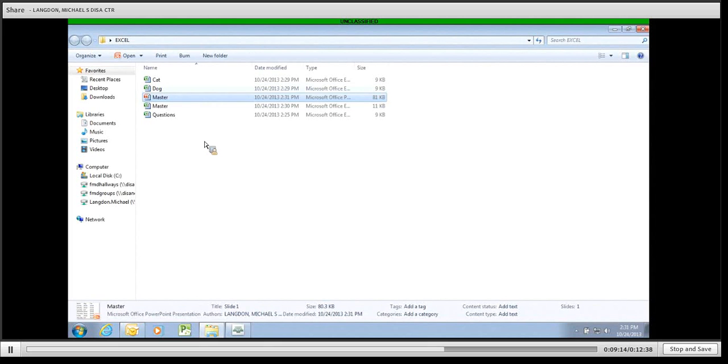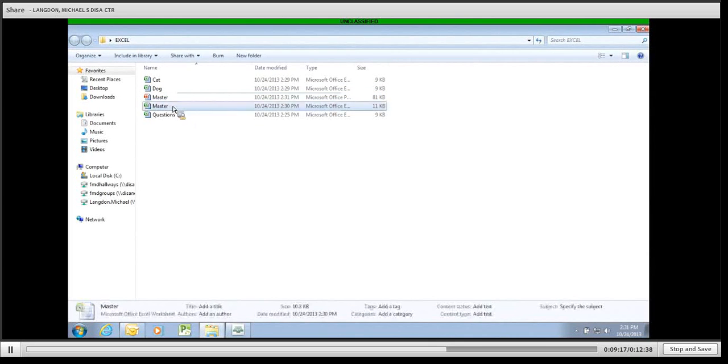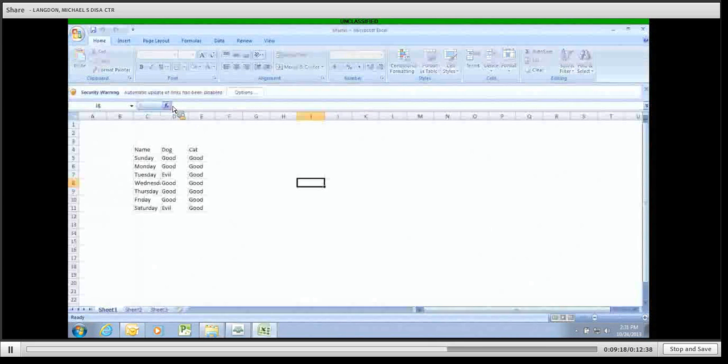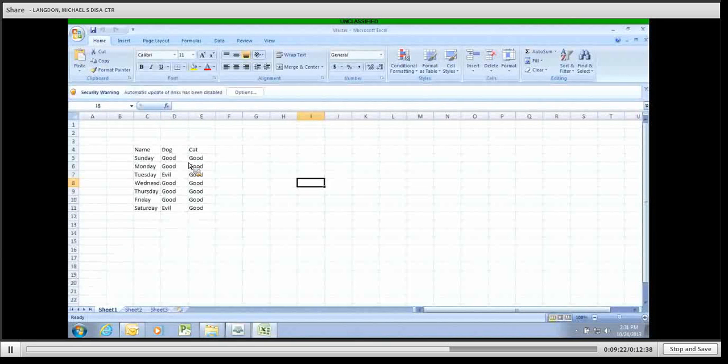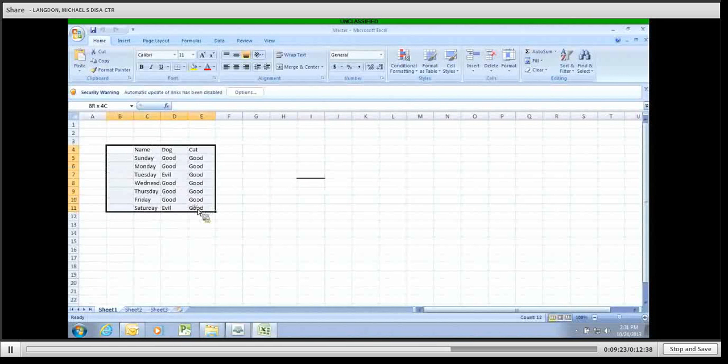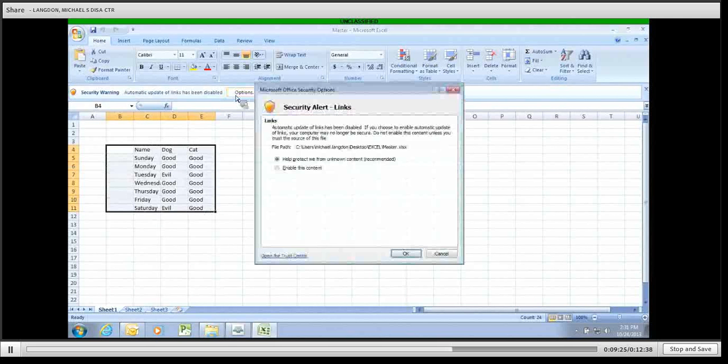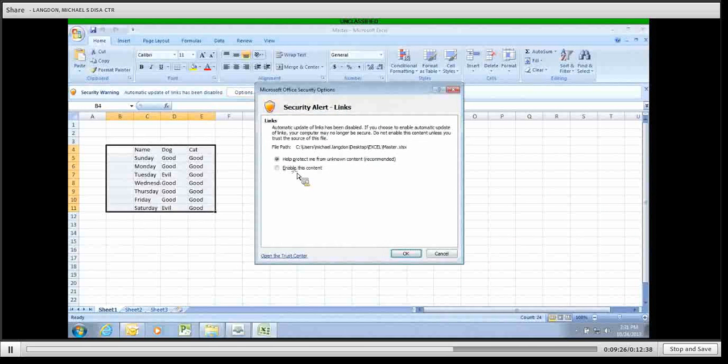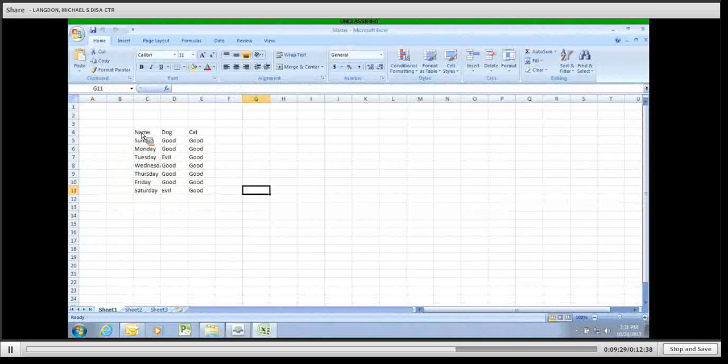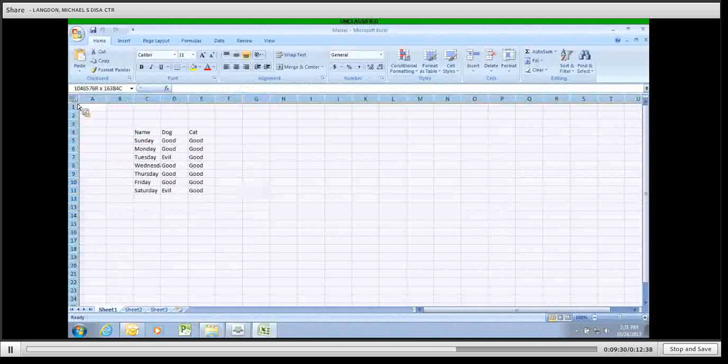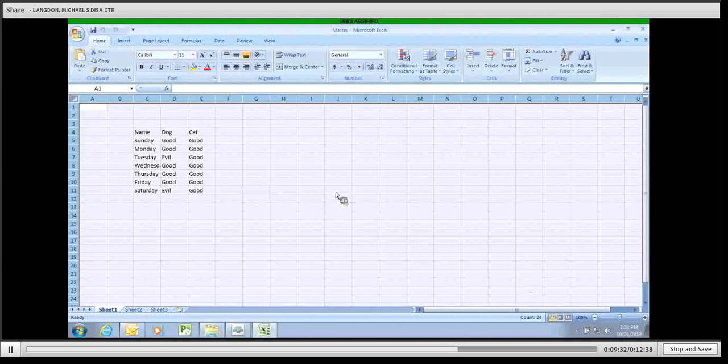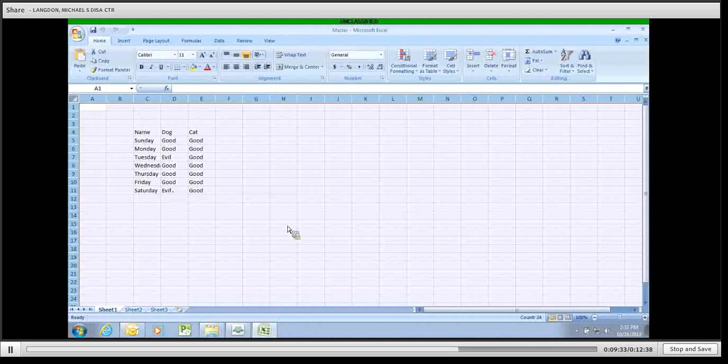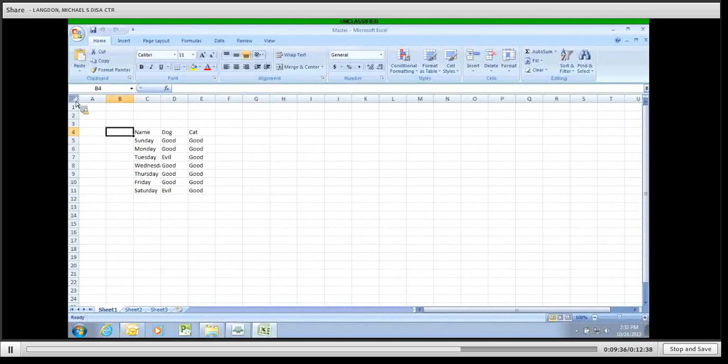So, another thing that you would likely want to do is conditional formatting. Let's say that we want to be able to color code these. So, at a glance, you can look and see if the animals have been good or evil. You're going to highlight whichever data fields you want to be conditionally formatted. In this case, I want to conditionally format everything so I click here.